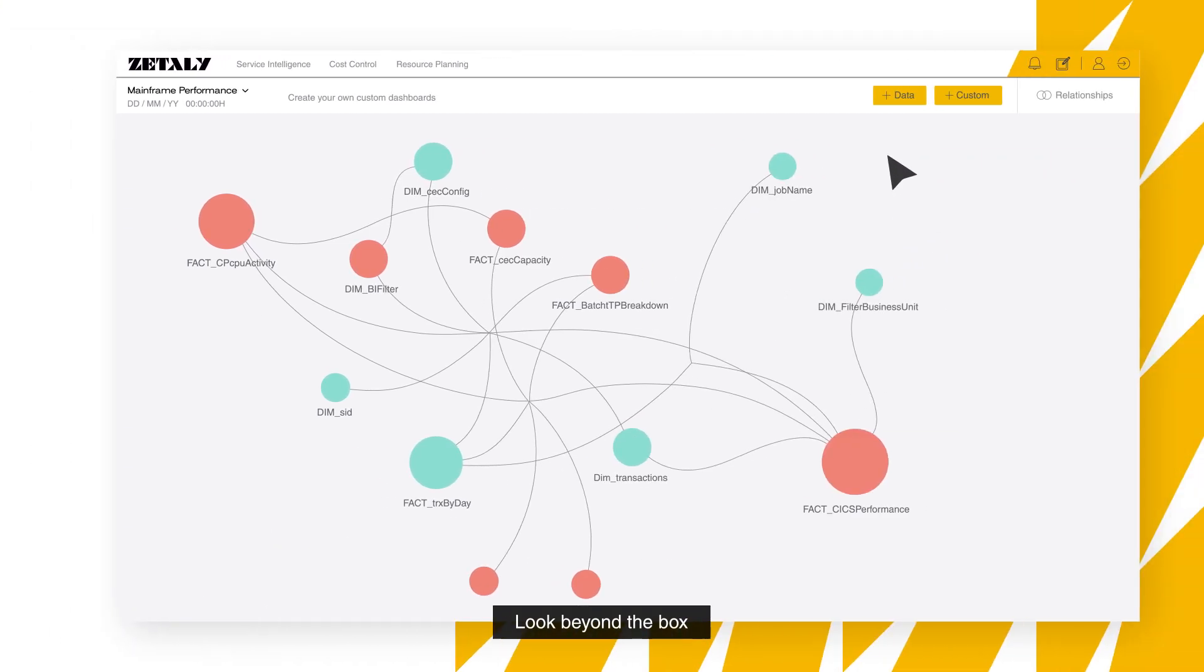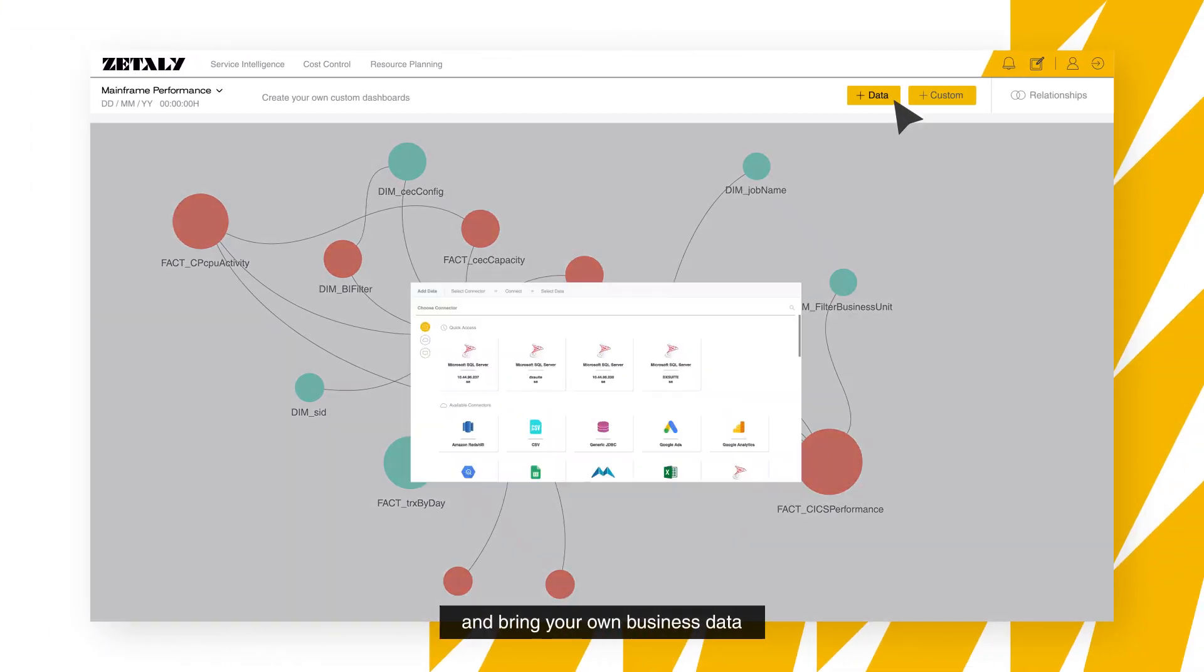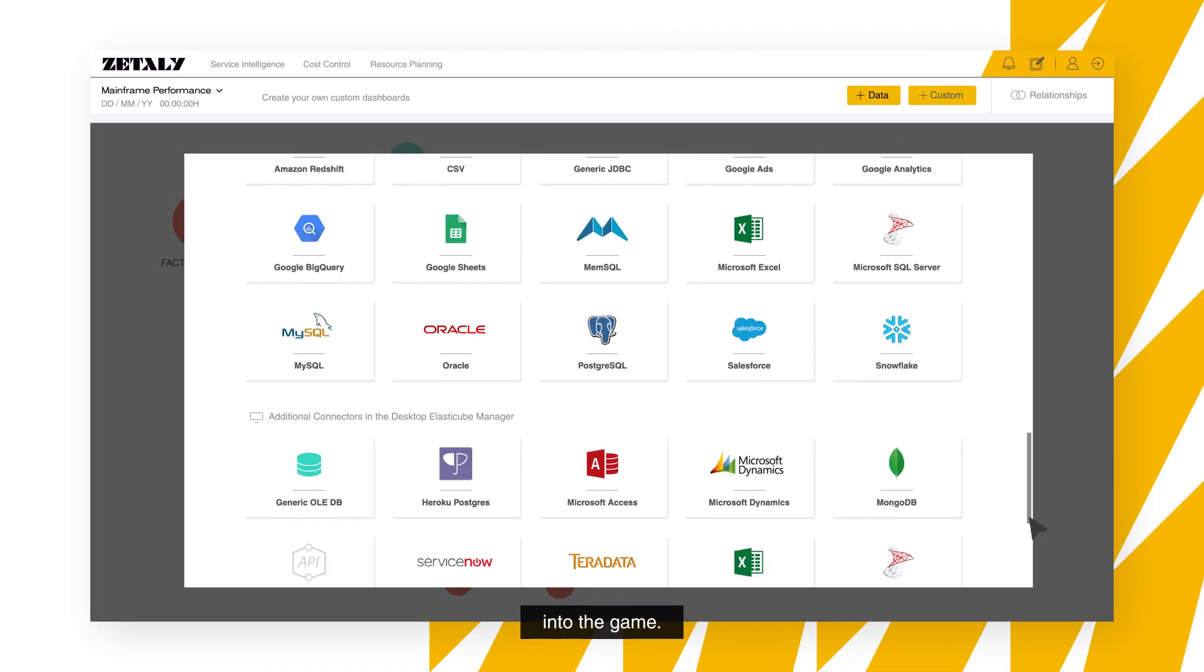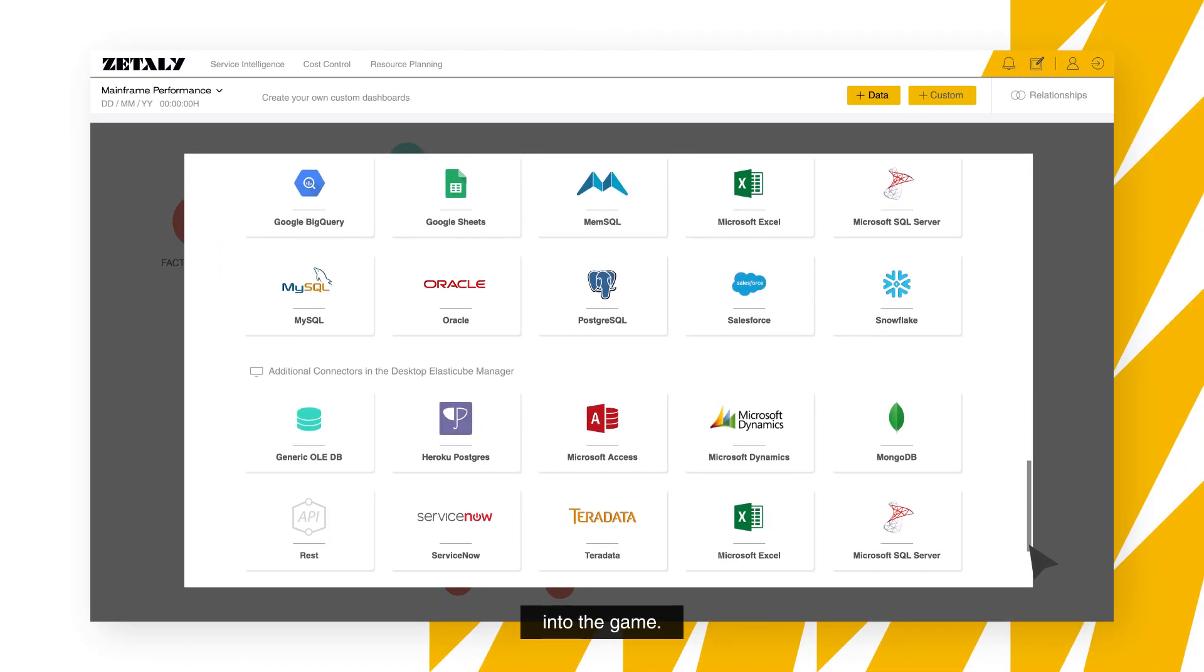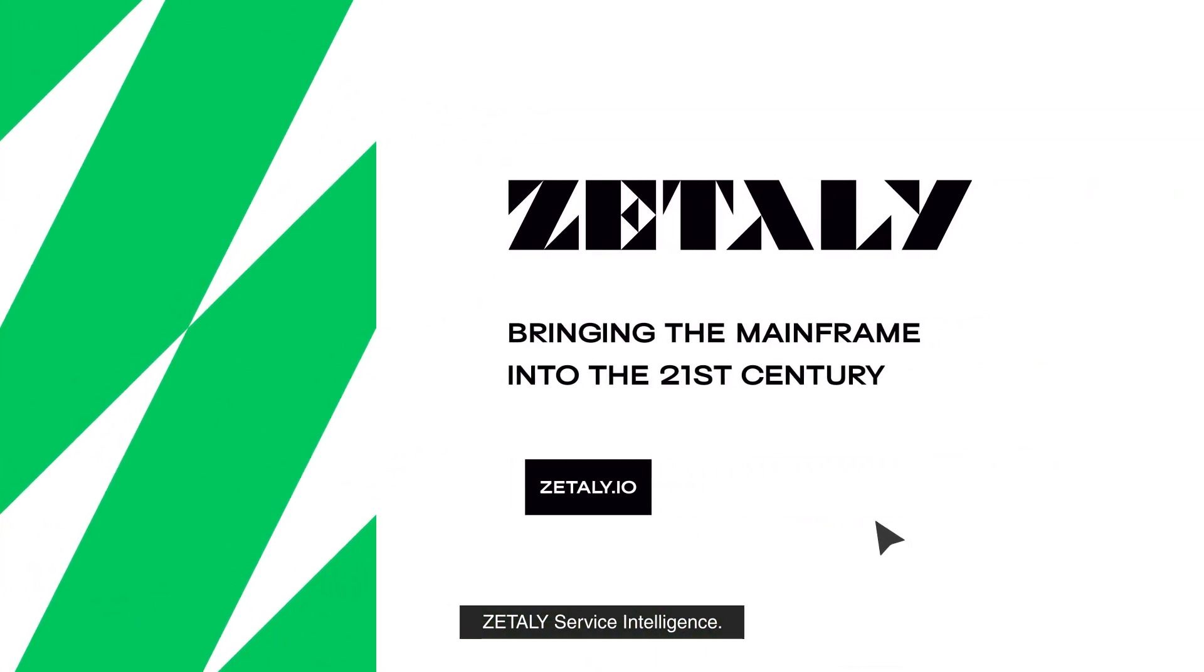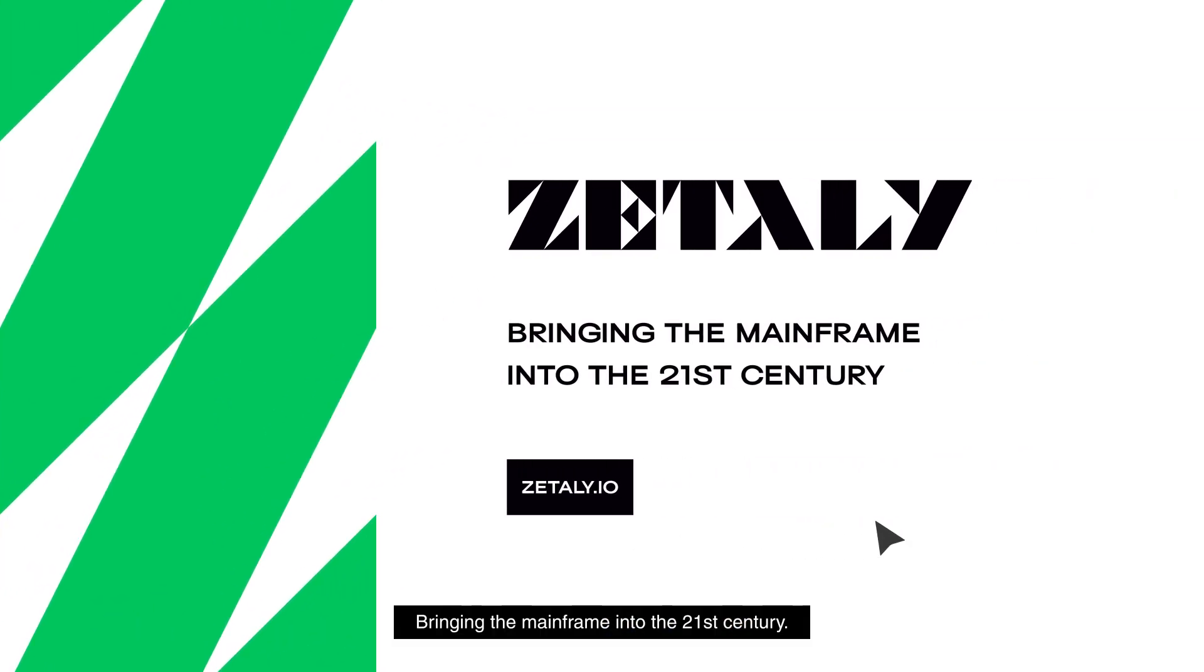Look beyond the box and bring your own business data into the game. Zettily Service Intelligence, bringing the mainframe into the 21st century.